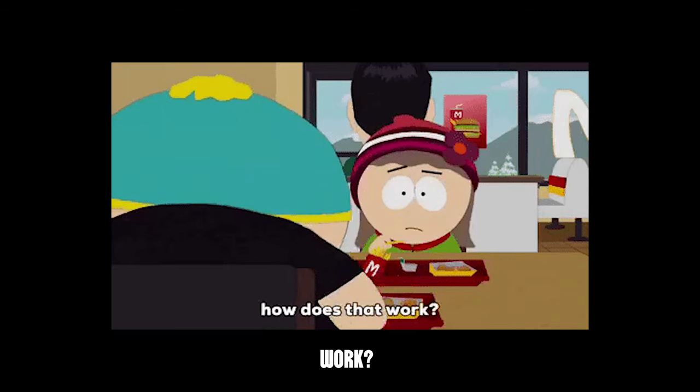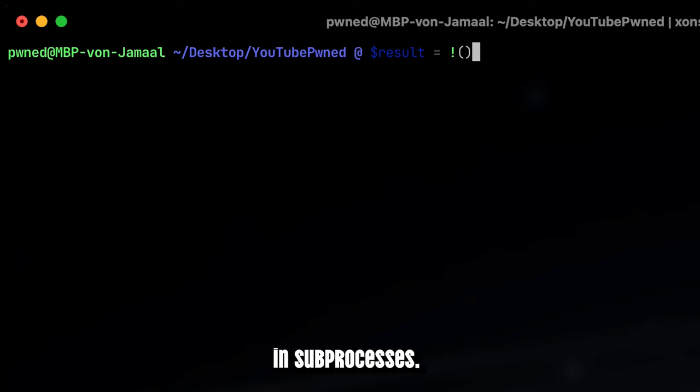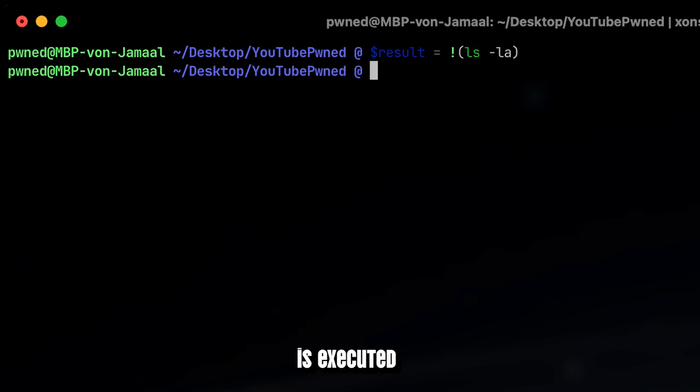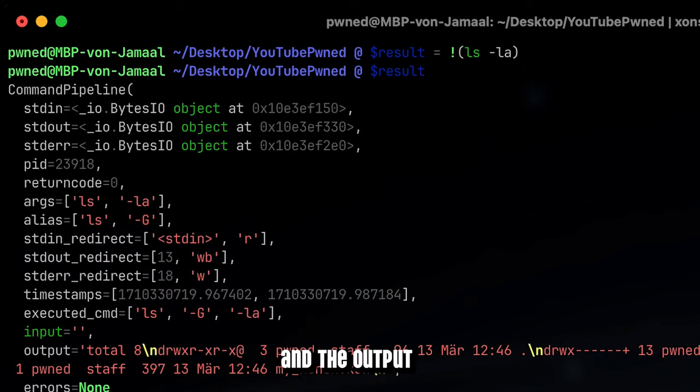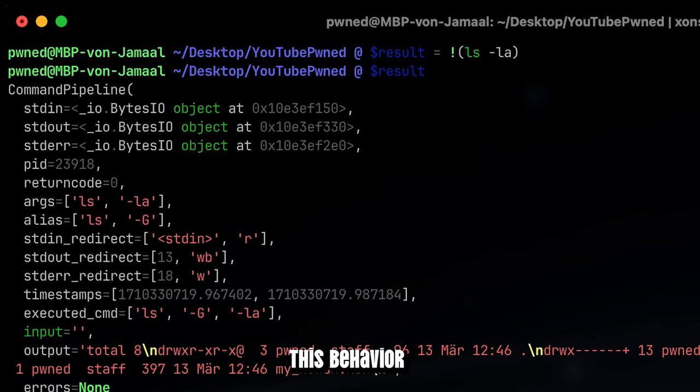But how does this work? Xonsh Shell runs shell commands in sub-processes. Each command is executed in a separate sub-process and the output is captured and returned to the Xonsh Shell environment. This behavior helps maintain a clean and isolated environment for each command.